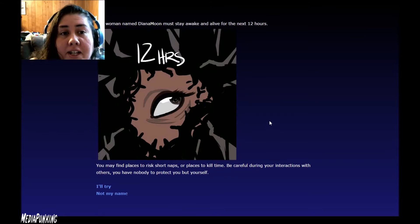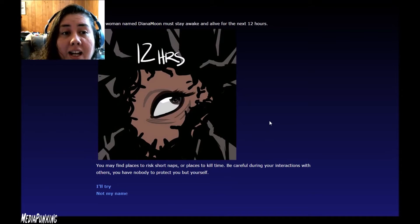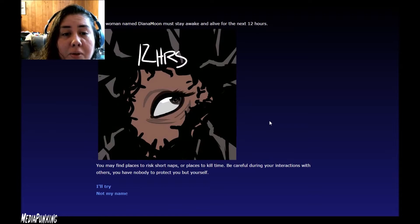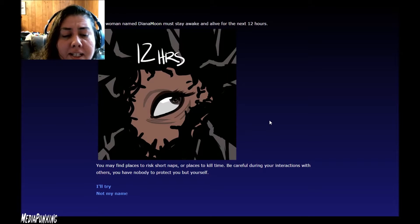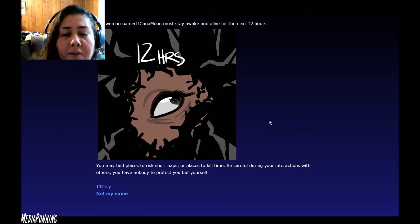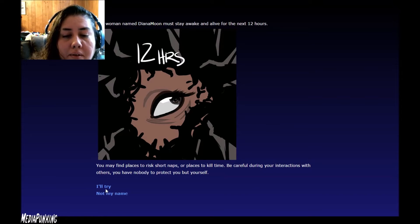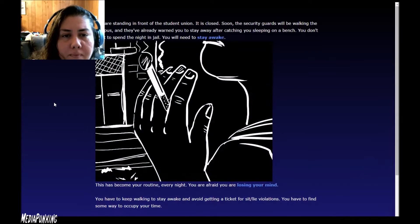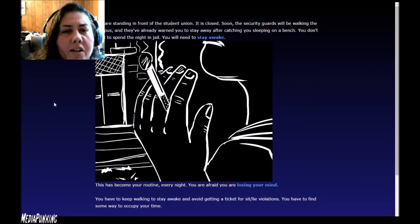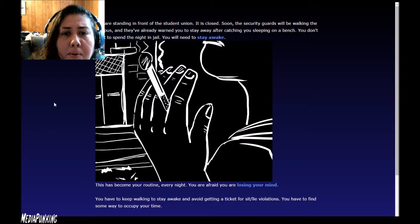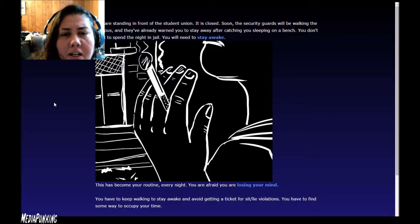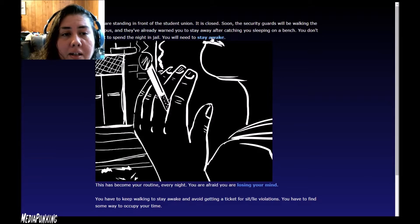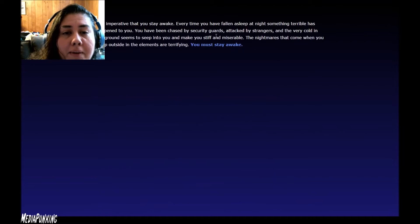The woman named Diana Moon must stay awake and alive for the next 12 hours. You may find places to risk short naps or places to kill time. Be careful during your interactions with others. You'll have nobody to protect but yourself. You are standing in front of the student union. It is closed. Soon the security guards will be walking down the campus and they've already warned you to stay away after catching you sleeping on a bench. You don't want to spend the night in jail. You need to stay awake.